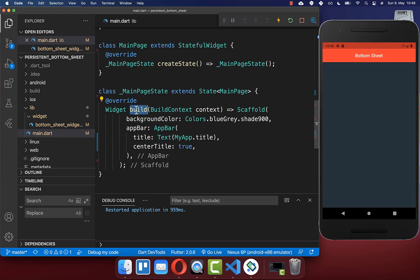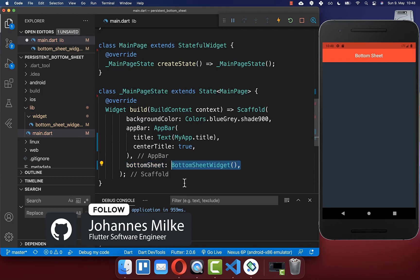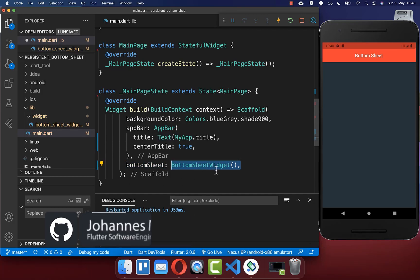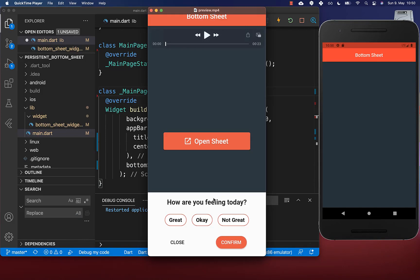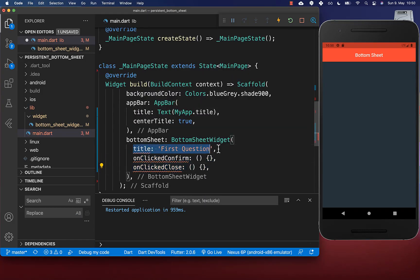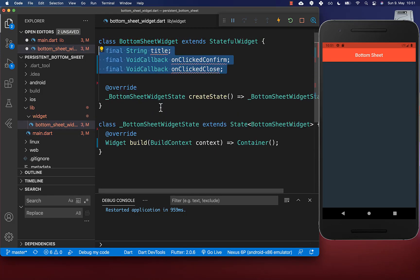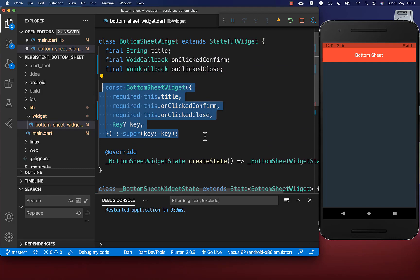Let's create our bottom sheet by going to the build method of our scaffold. Inside you have a property which is called bottom sheet, and here we want to create a bottom sheet widget with the properties we need inside our constructor.